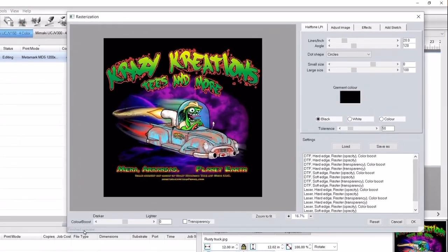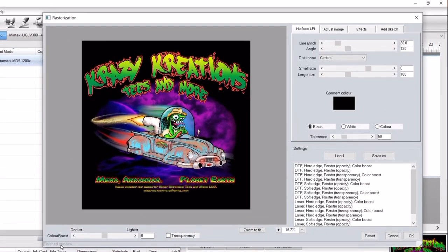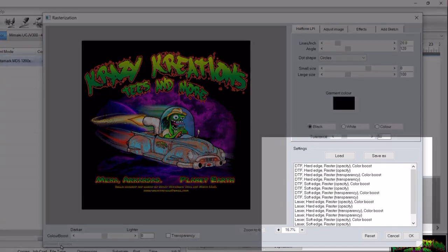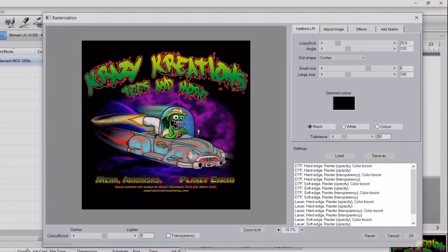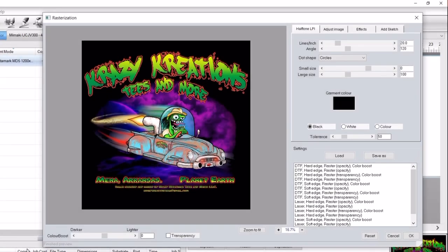The file will open in the Rasterization dialog with a list of presets on the right side. They are named according to the changes they will make. The segments and the naming structure are as follows. Segment 1: the type of printer you're using, DTF or laser.